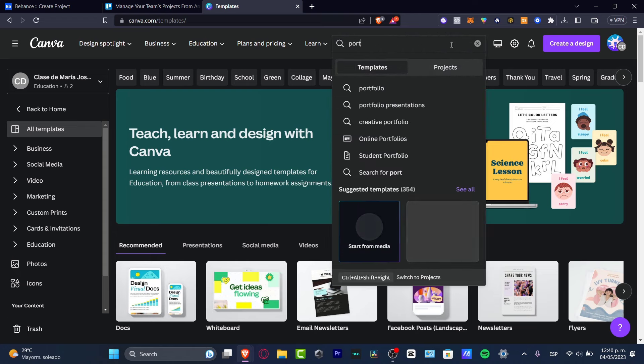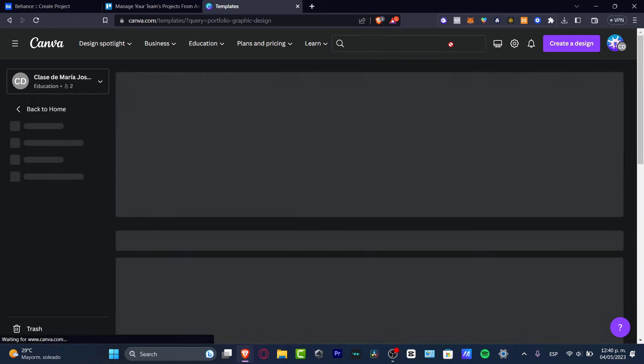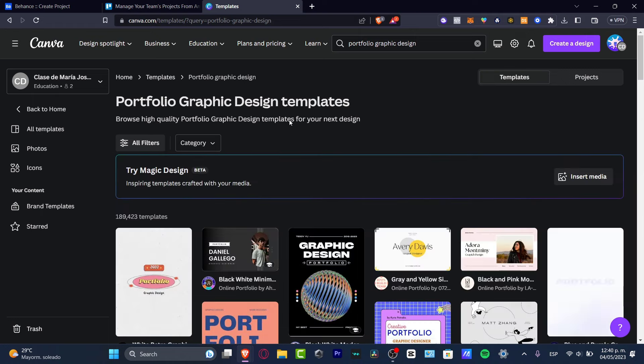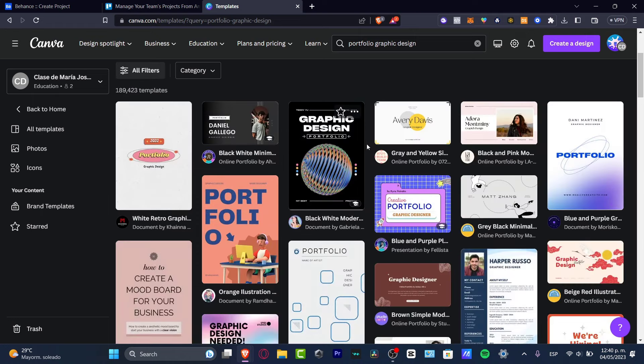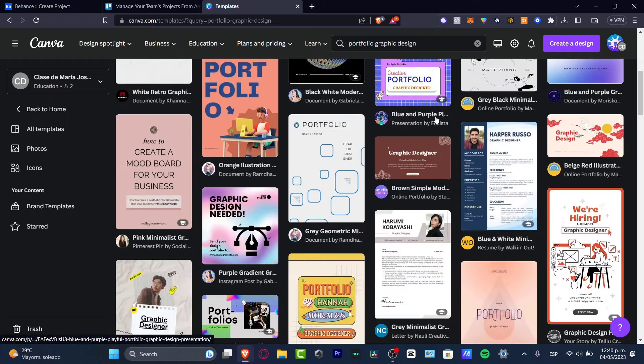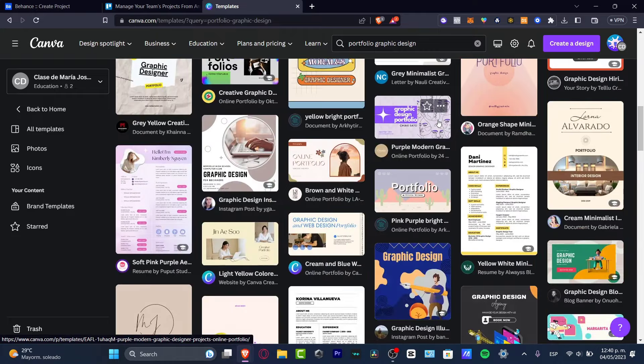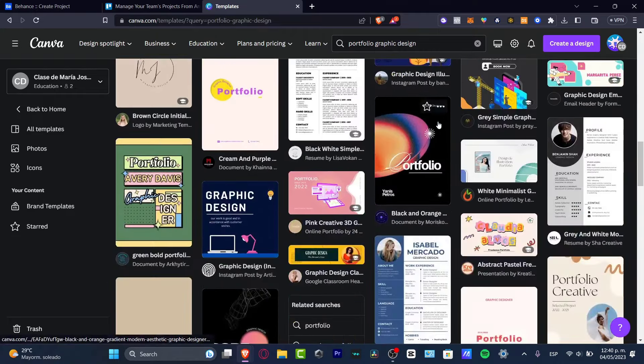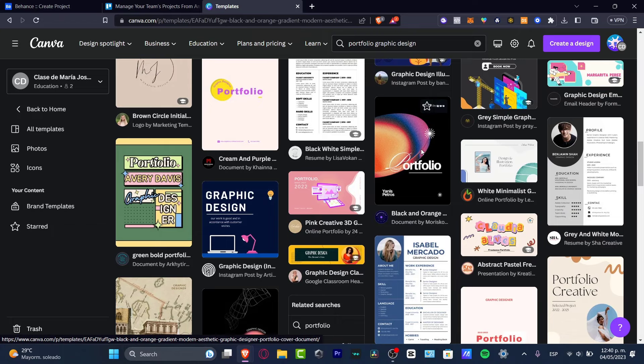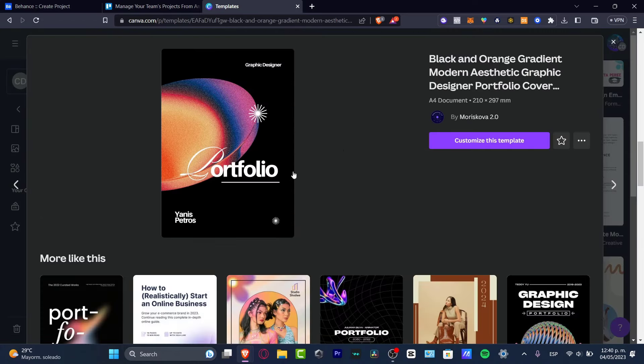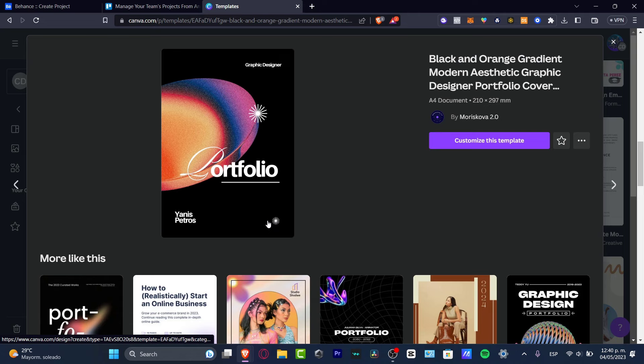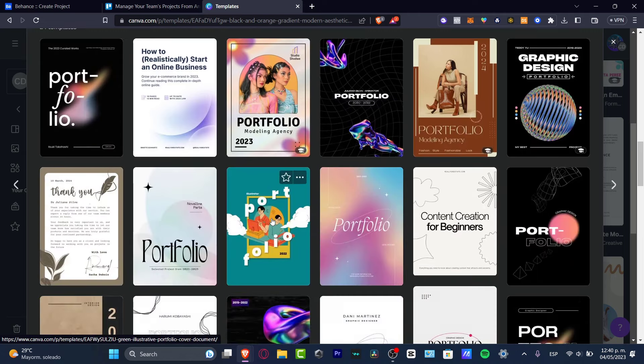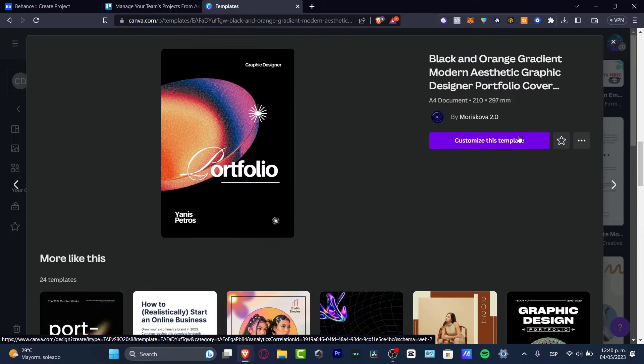I'm going to look out here where it says search thousands of templates. I'm going to look for portfolio graphic design. And here I have a lot of templates that I can use, once again, totally for free. If I like one of them, I can just edit those. In my case, I think I want to look out for something related to what we were just looking for. For example, this actually looks great. So I click here and here we go. Here's an actual portfolio. I can start to design my own custom portfolio. I'm going to hit now into customize this template.